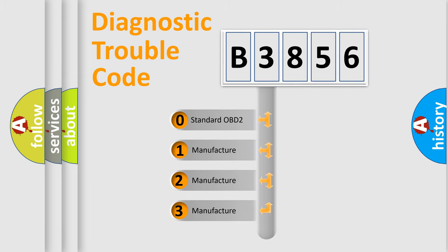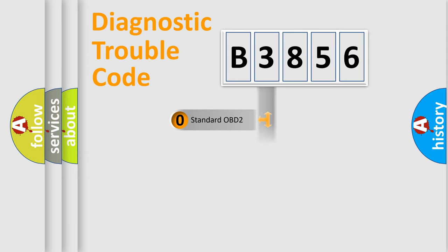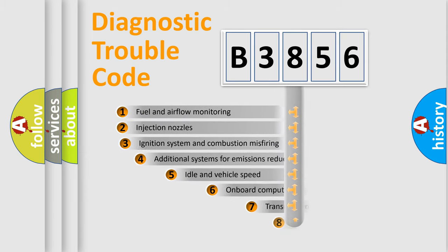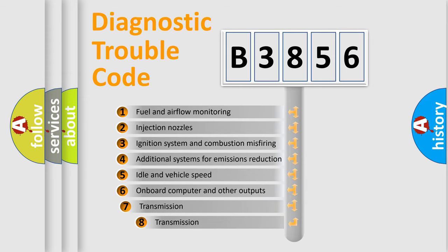If the second character is expressed as zero, it is a standardized error. In the case of numbers 1, 2, 3, it is a manufacturer-specific expression of the car specific error.